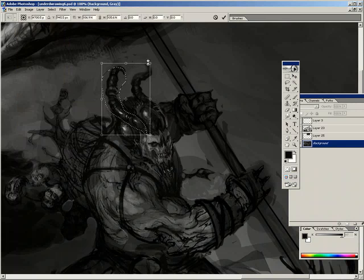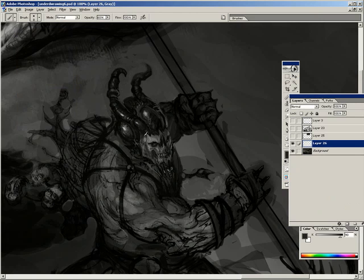I also like to use the lasso tool and the resize tool to scale up things, and then I use the move tool as well to fix the drawing sometimes. In Photoshop that's really powerful.